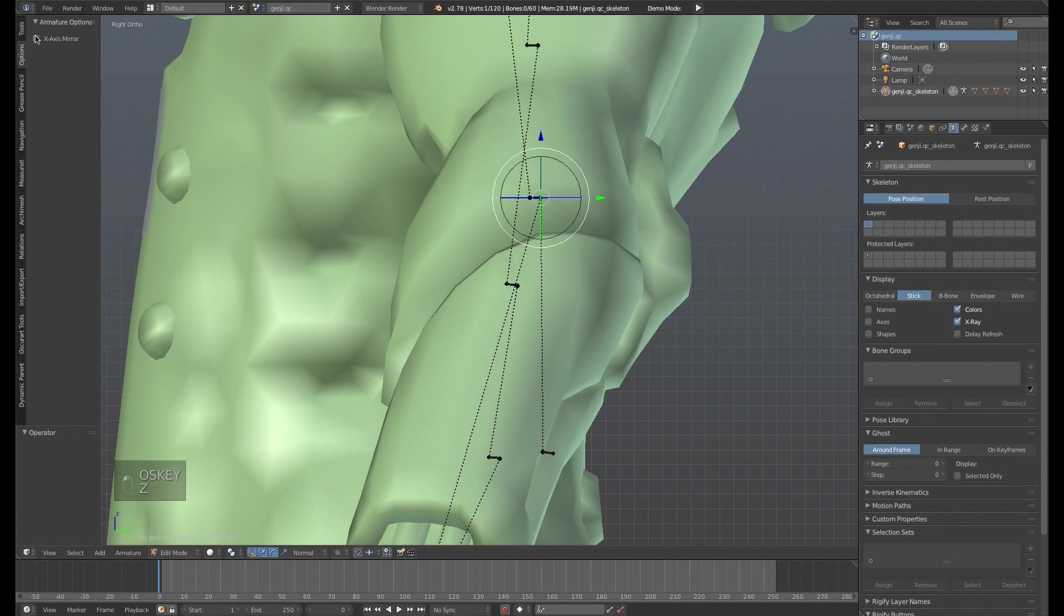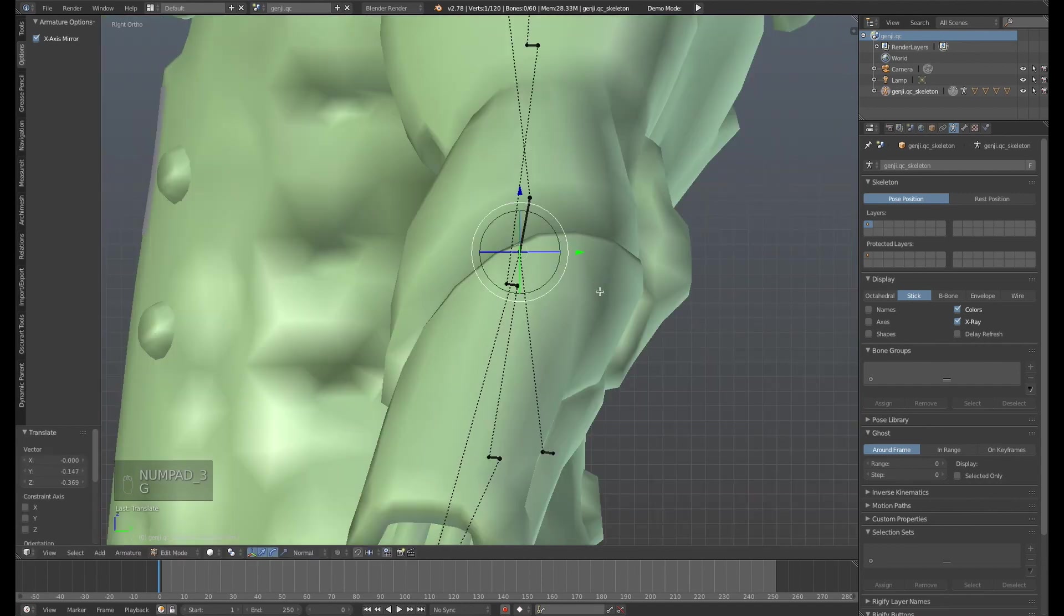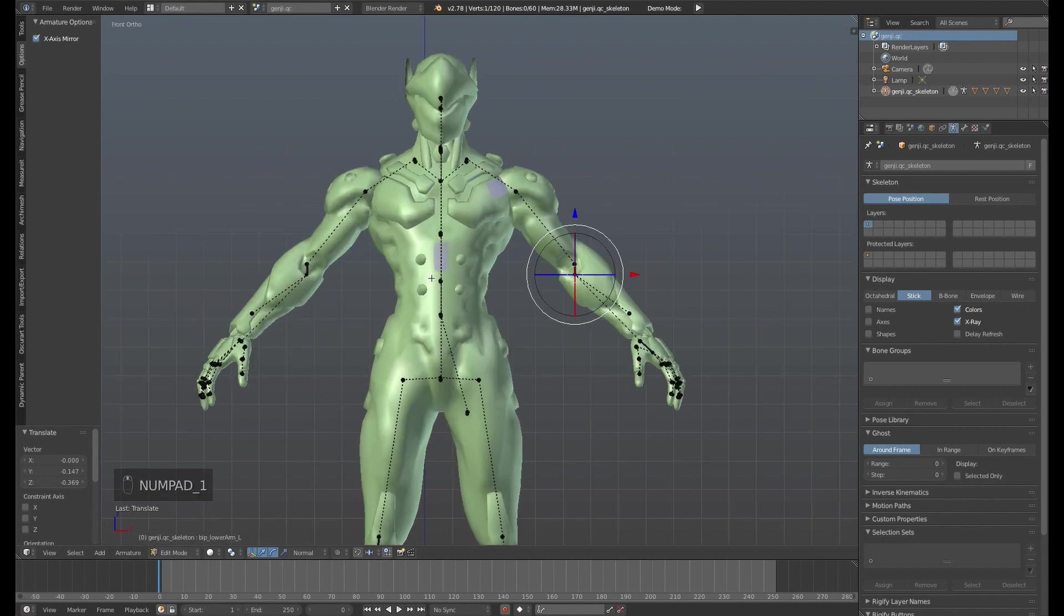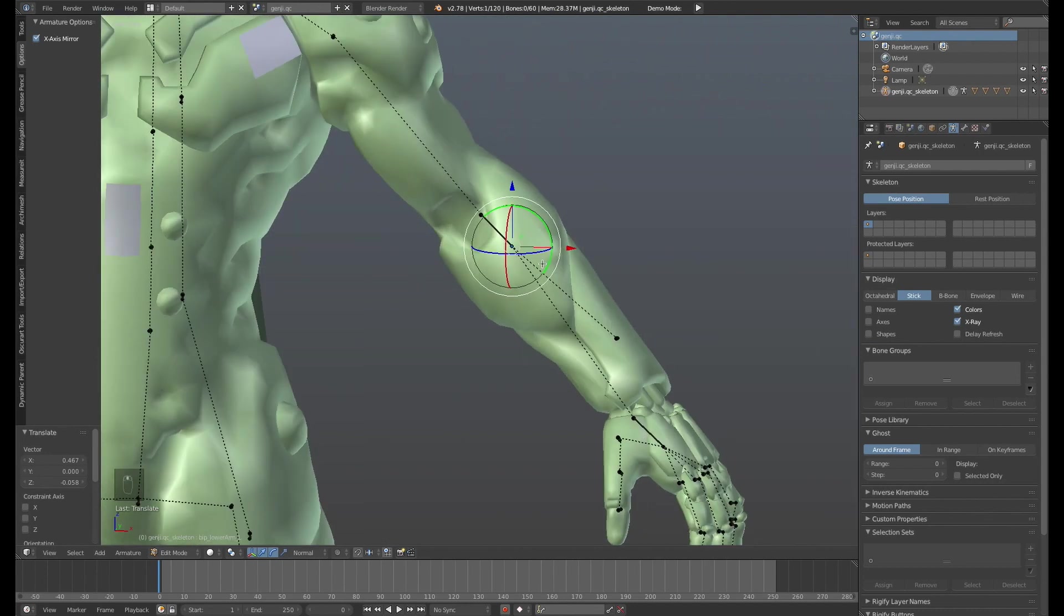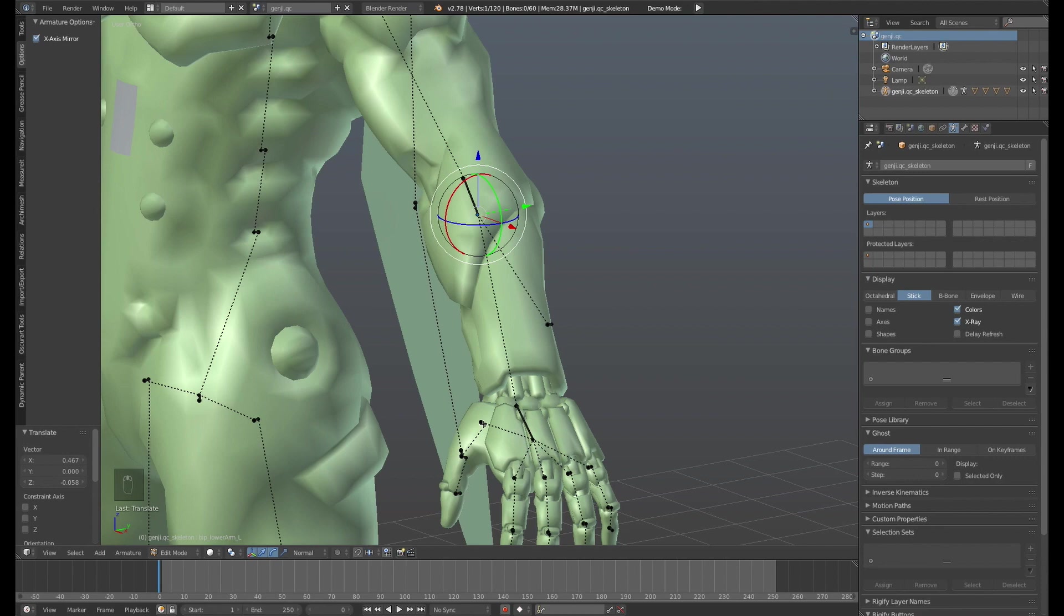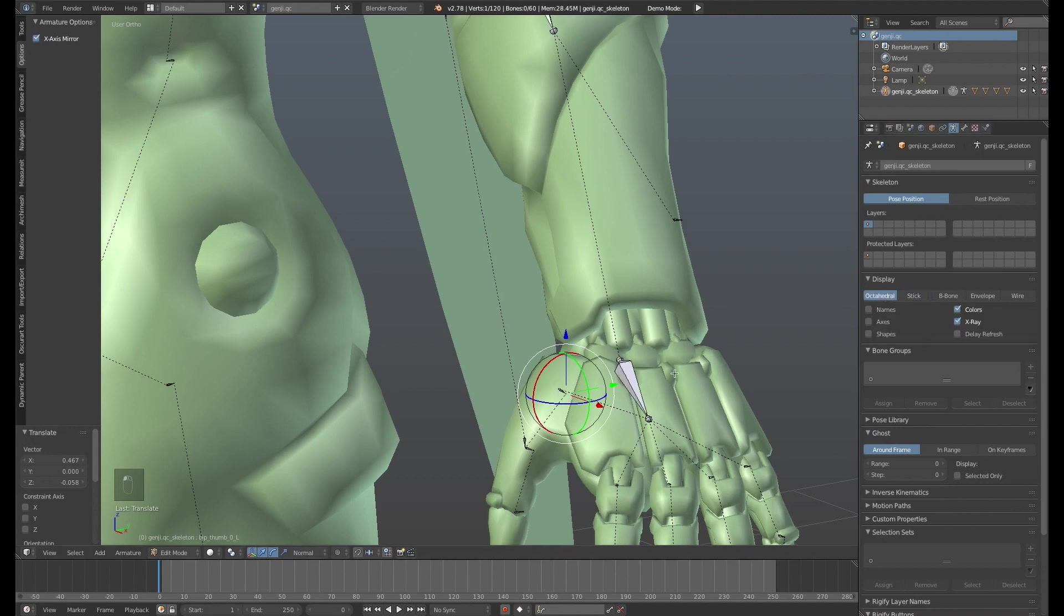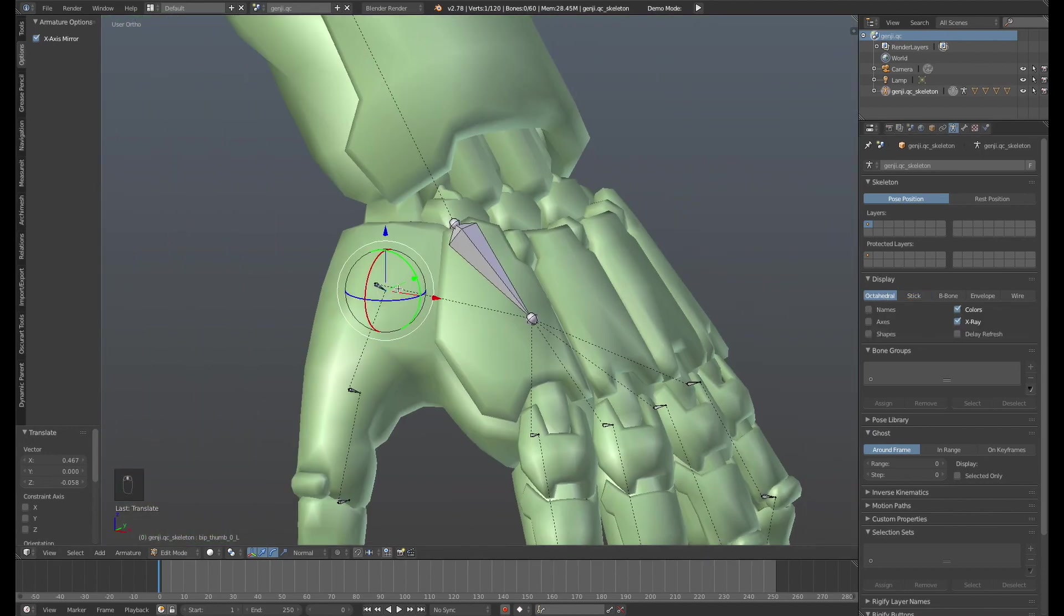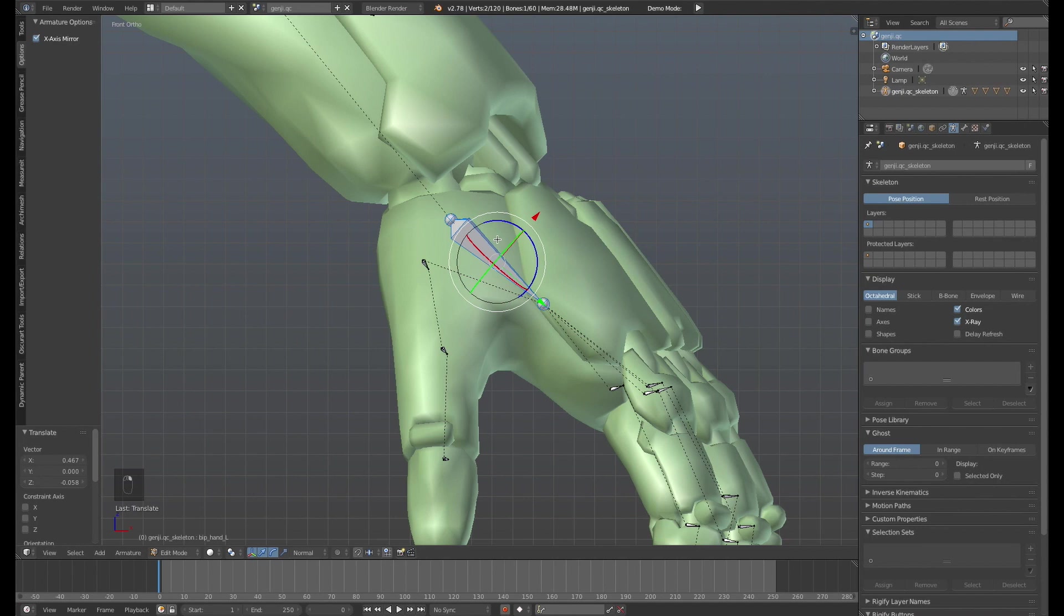One thing you want to do when you're working with this is turn on the X axis mirroring in the options so that you only have to work on one side. So if you move one bone, the bone on the other side of the object is moved as well. So you might want to go ahead and kind of drag these out into positions that are conducive to actually working with them.